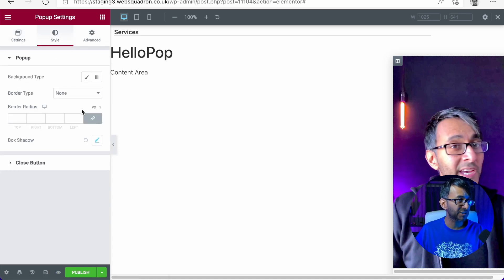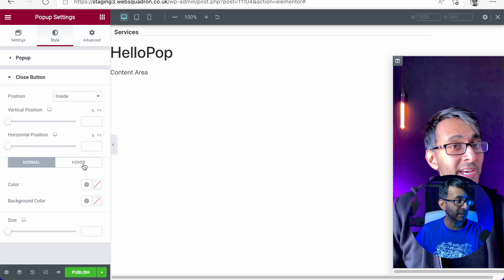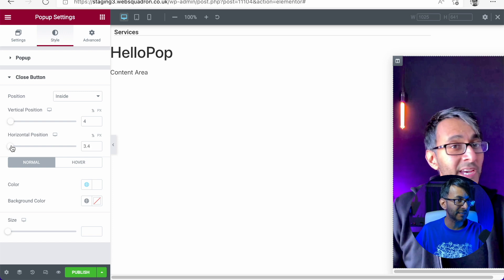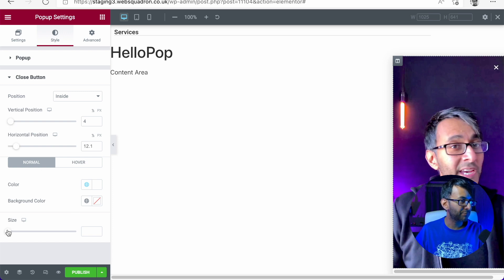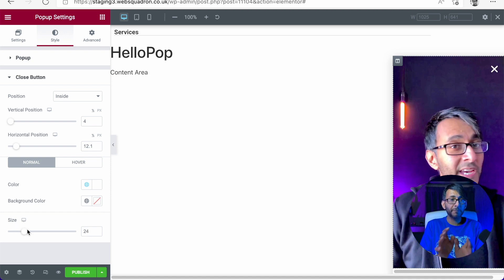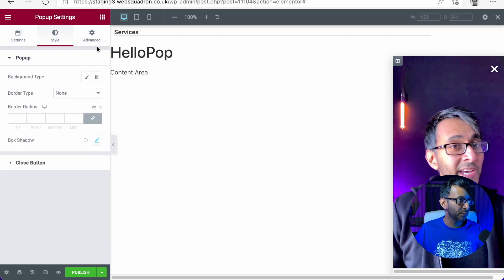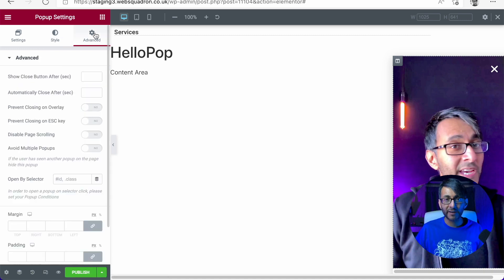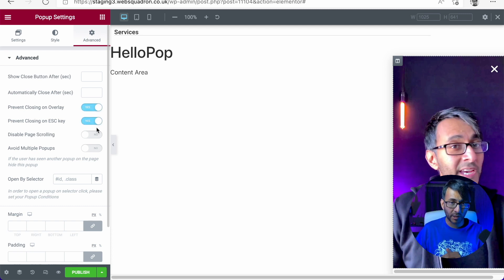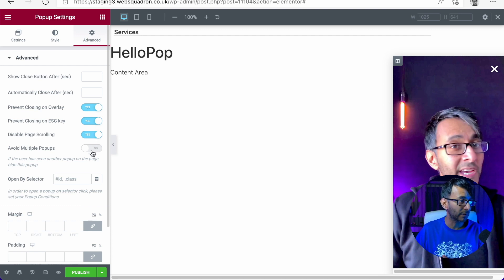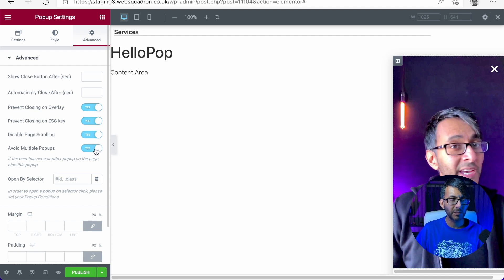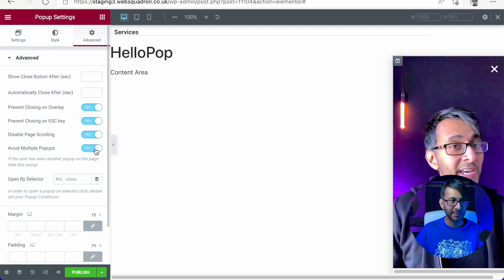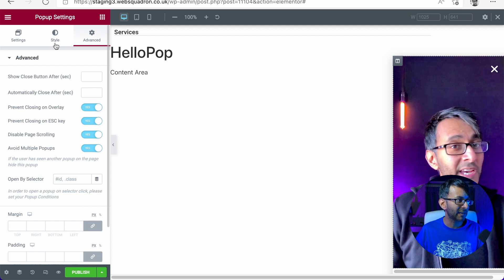Now we go over to the style. I don't need to do anything here except for the close button. I'm going to make it be a white and I'm just going to adjust it a little bit to be somewhere like that and I probably will increase the size as well. There we go. So the button is there for you to do what you want with it. Now we come over to the advanced tab. Now here this is where I kind of activate everything. I don't want to close on overlay. I don't want to close on escape button. I want to disable page scrolling and I want to avoid multiple pop-ups. No one likes tons and tons of pop-ups appearing. It is a pain in the butt. No one likes it so we won't have that.